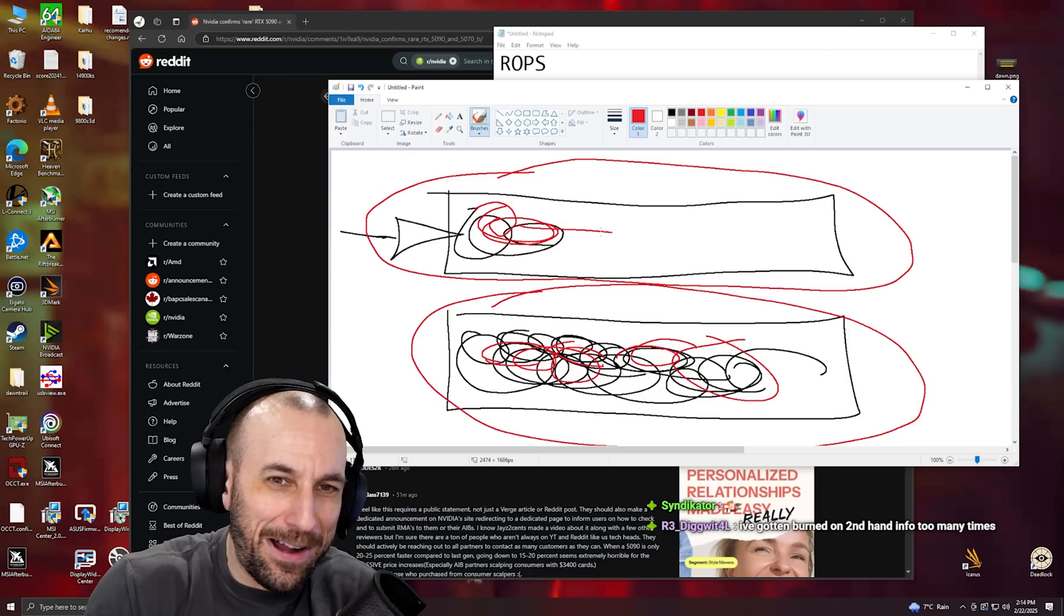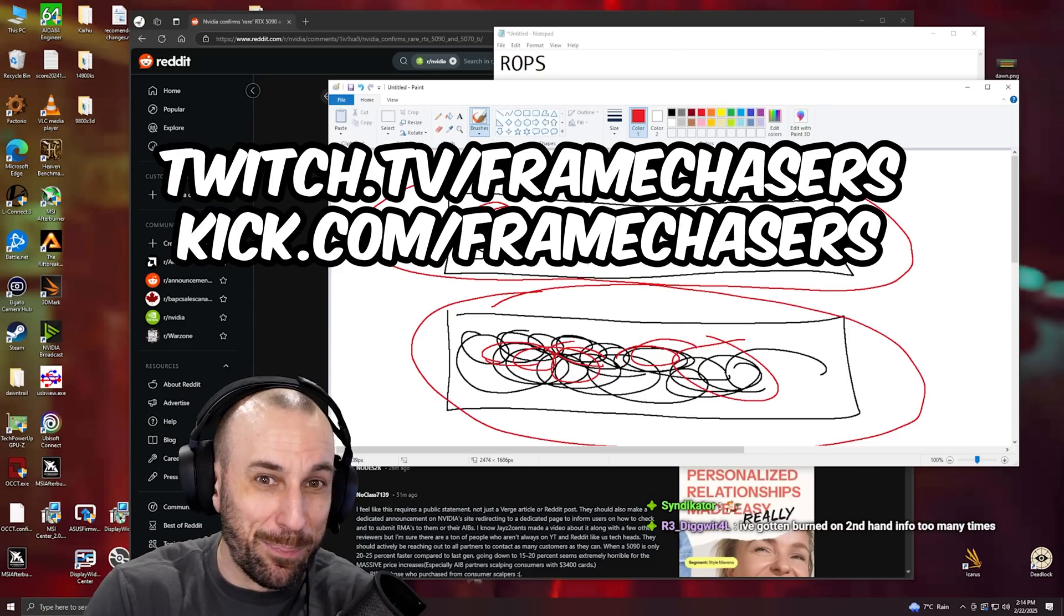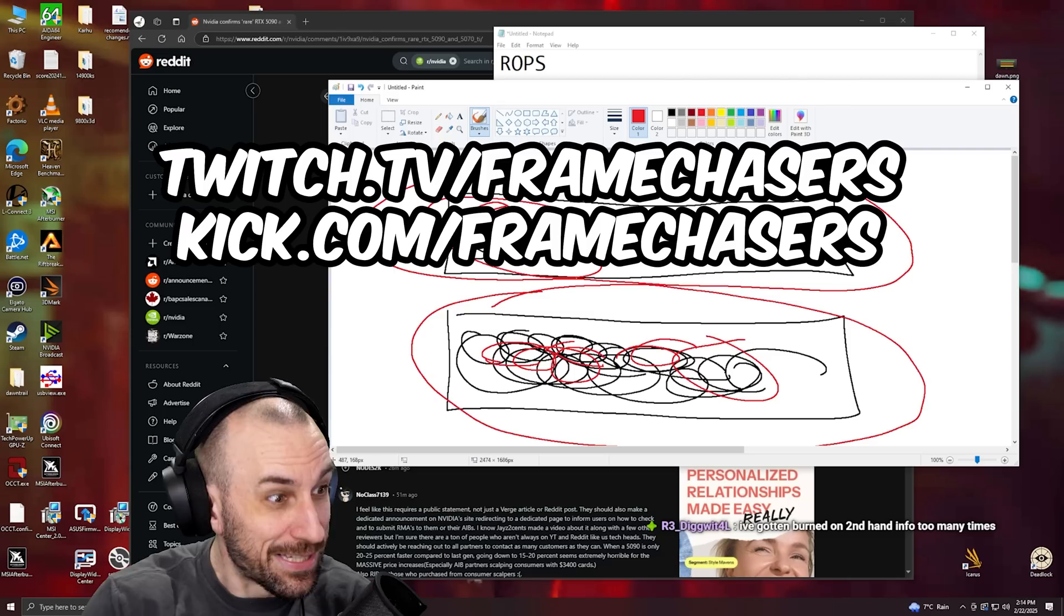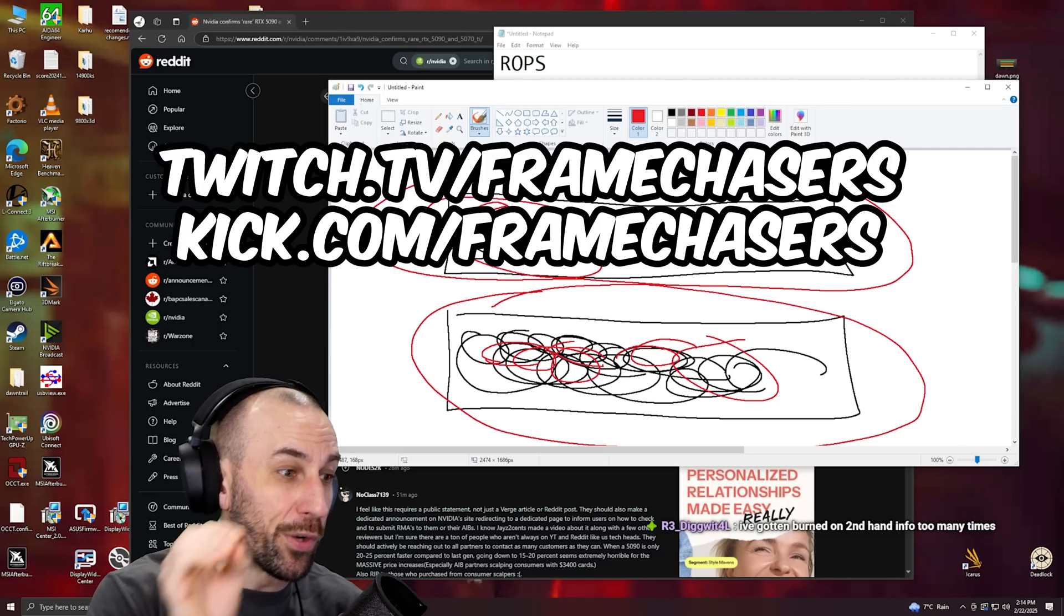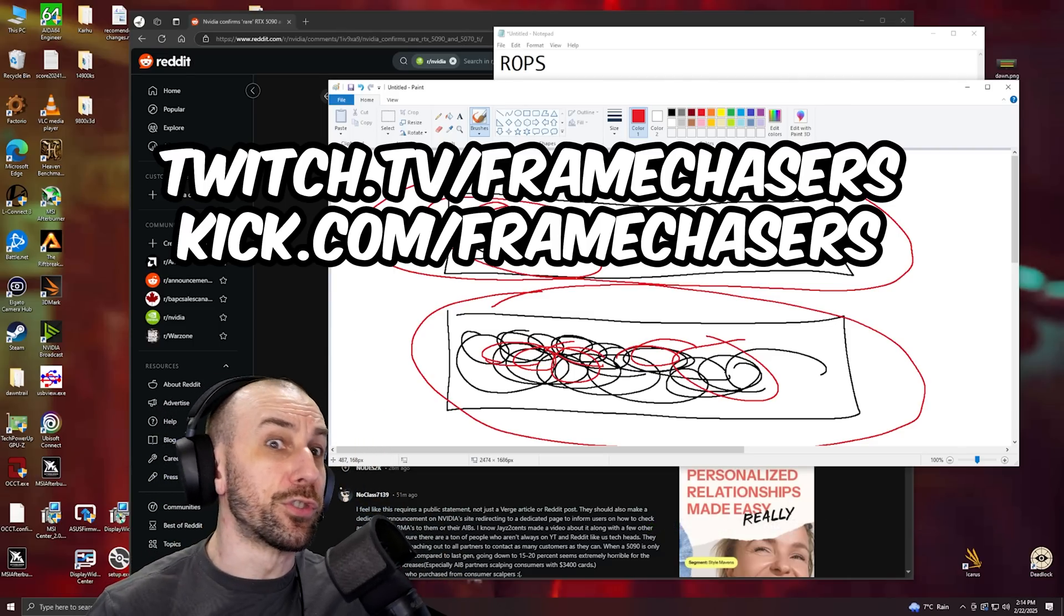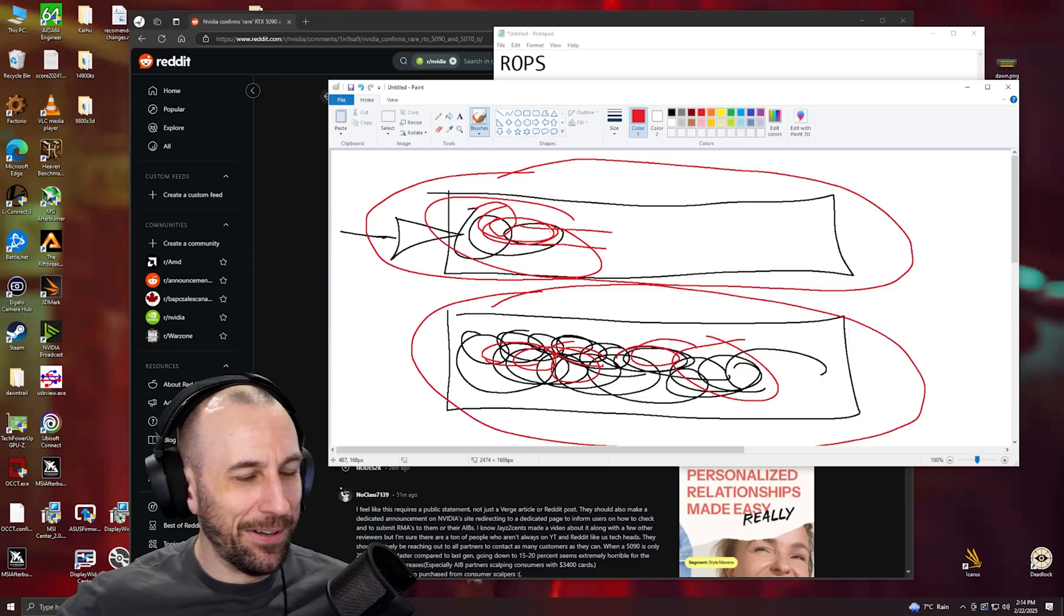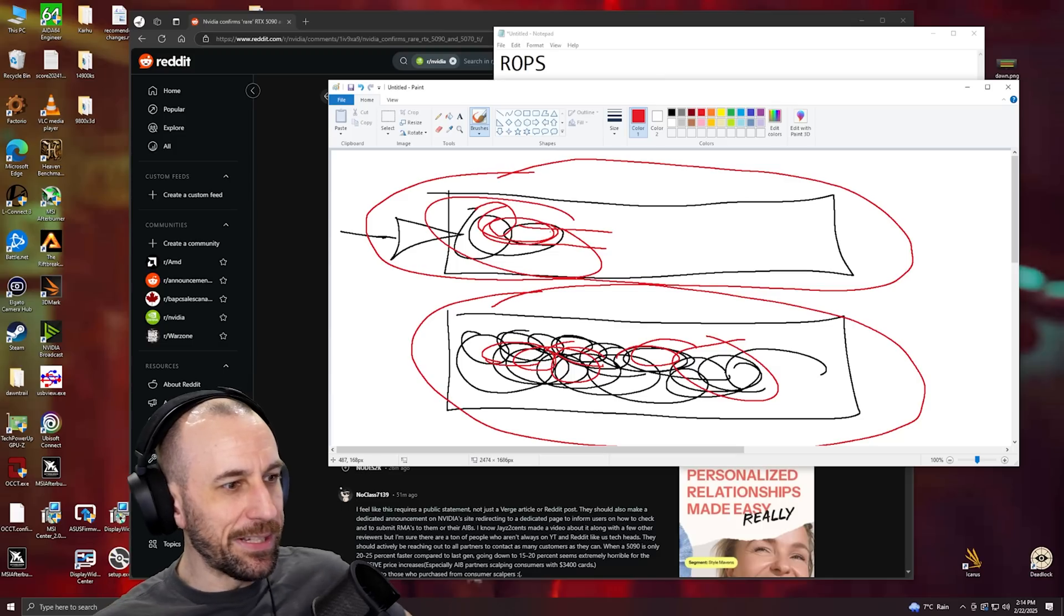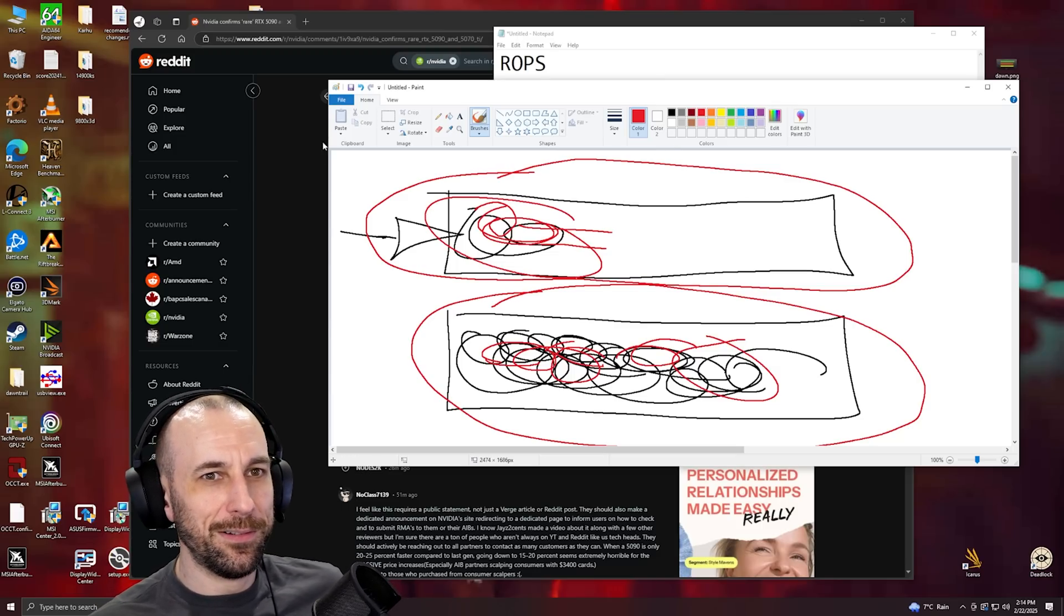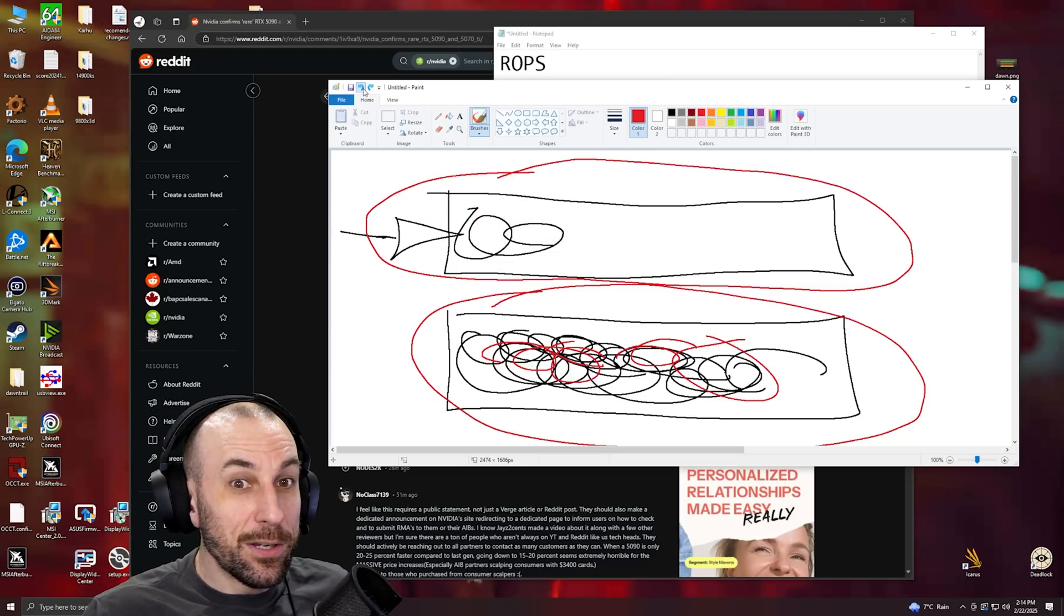So when you tell somebody 'yeah, the Founders Editions are binned,' you're lying. You're literally lying to people because you didn't test it.